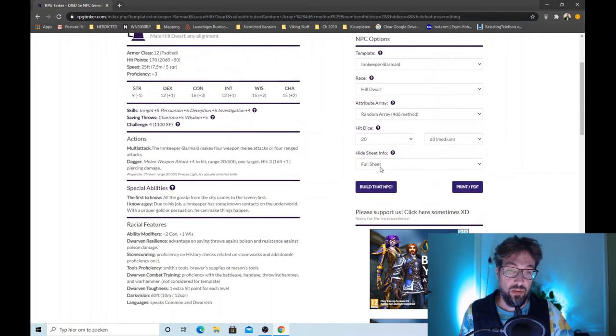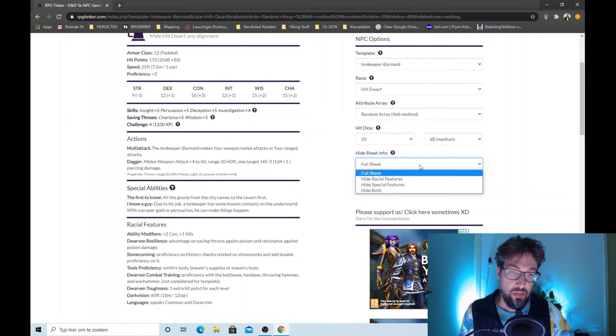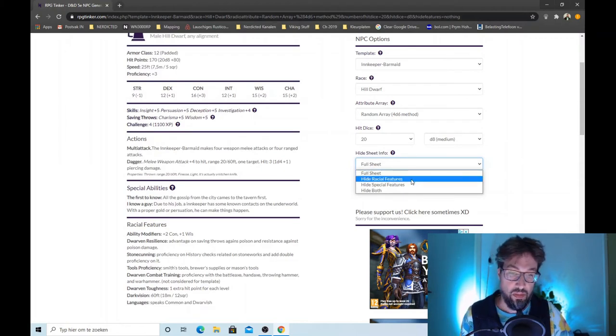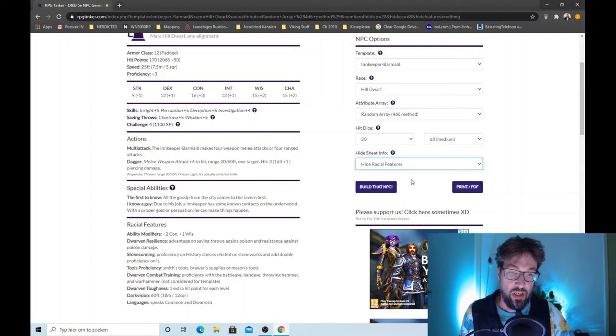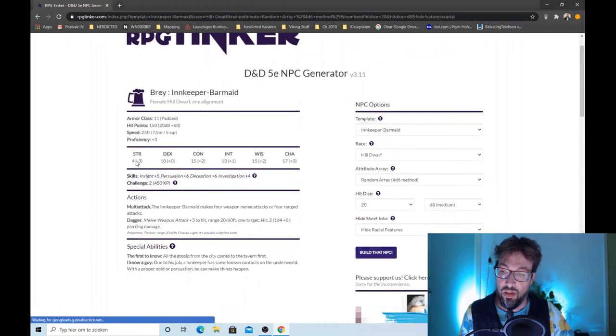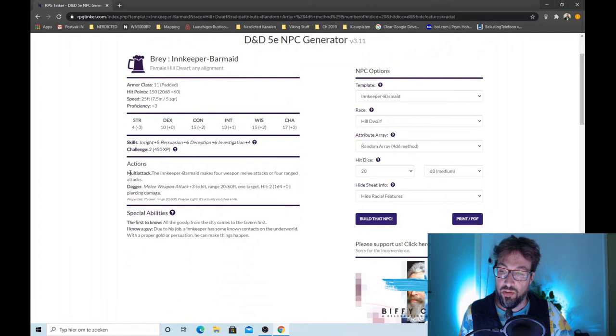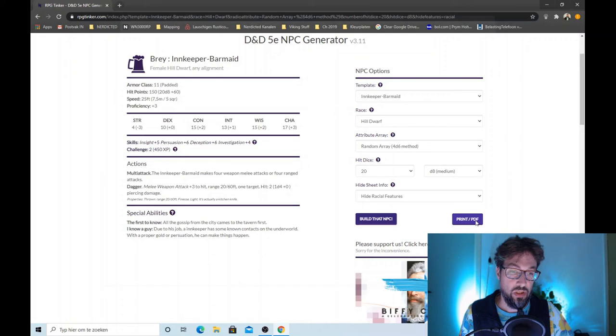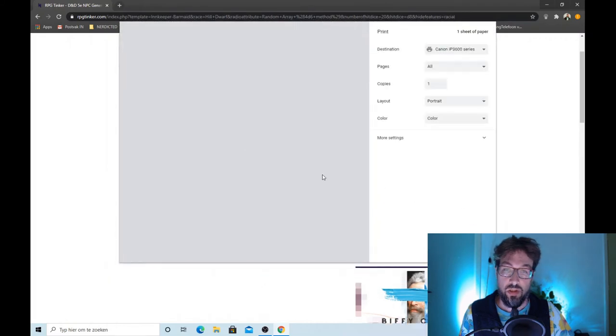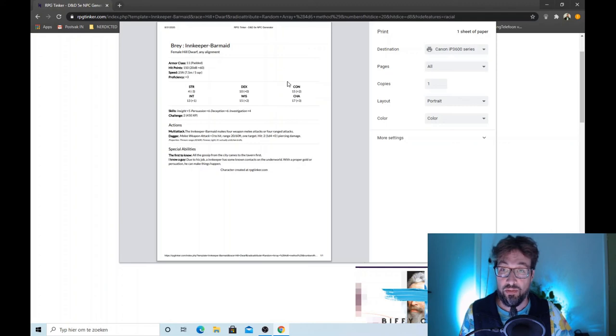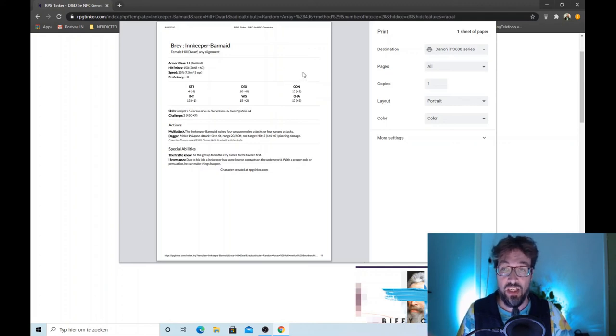Now, let's say I don't want the full sheet. I just want a short version so I can jump right into my game. Hide racial features, see what that does. And now you just have a very nice short version that you can print. And there you go. Ready for your campaign. It really cannot be any easier.